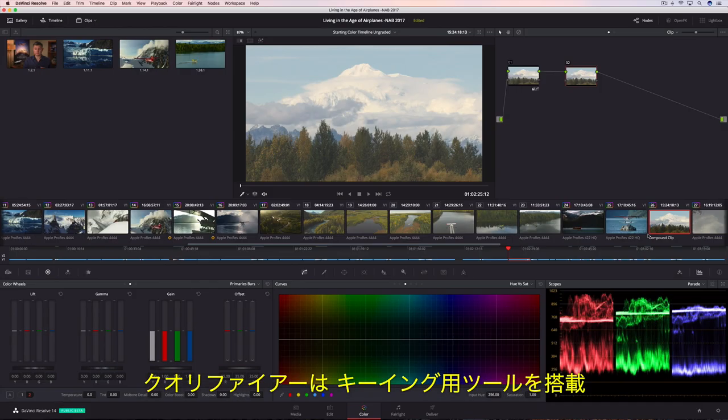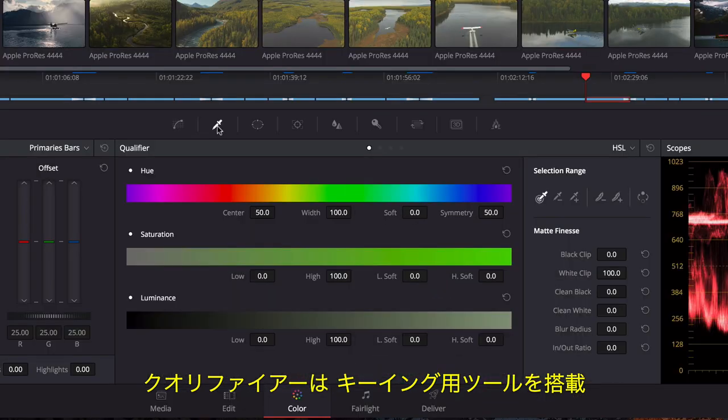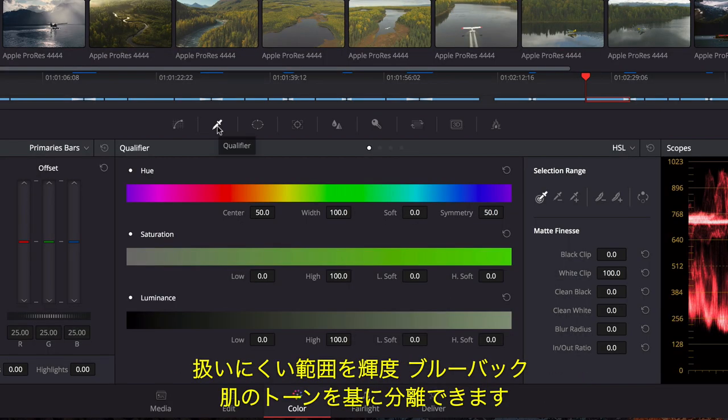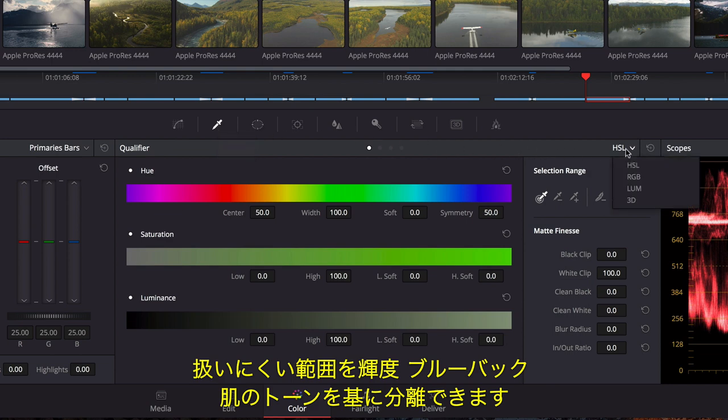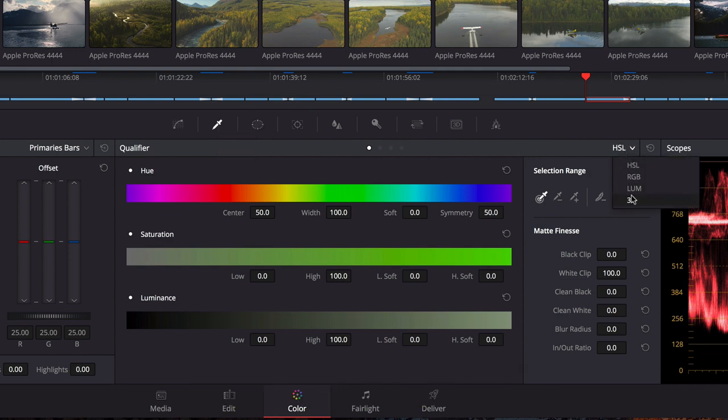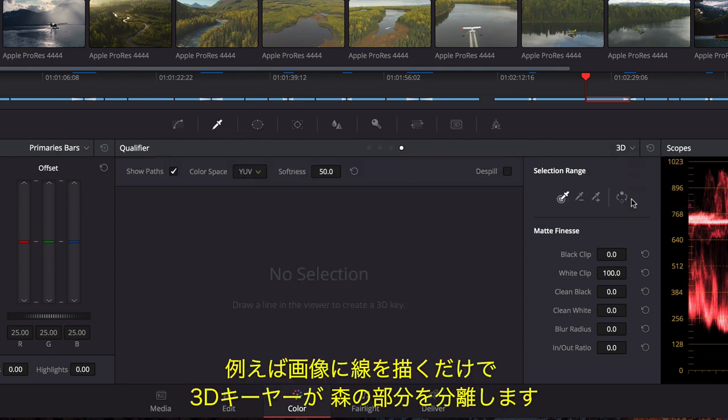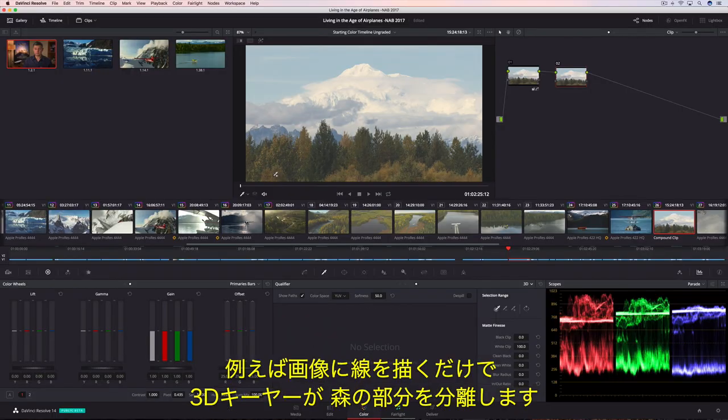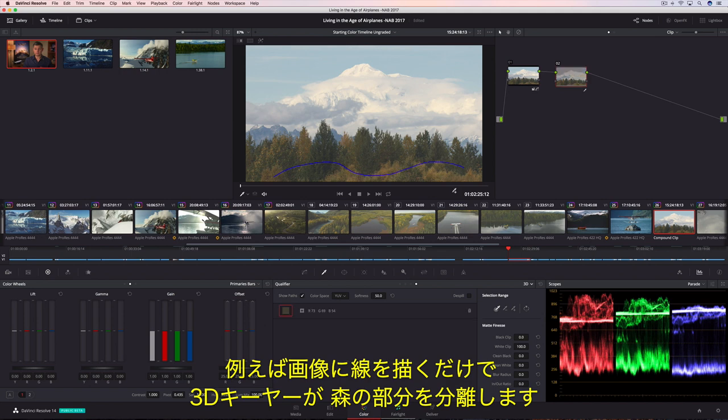Qualifier's palette contains a collection of keying tools that are useful for isolating trickier areas based on luminance, green or blue screen, or even skin tones. For instance, just by drawing over the image, Resolve's 3D Keyer does a fantastic job of isolating the selected trees.